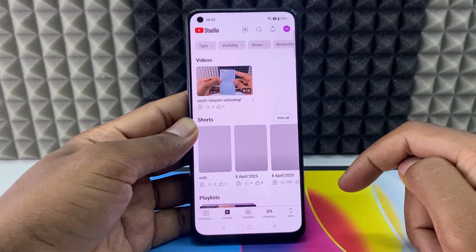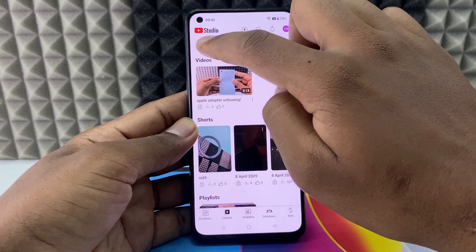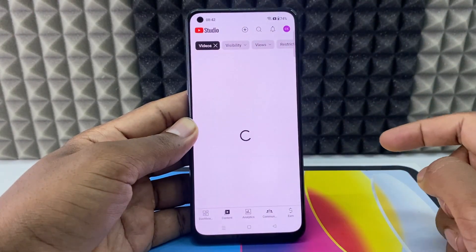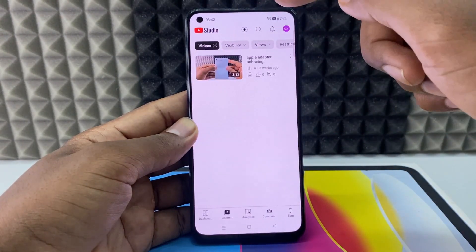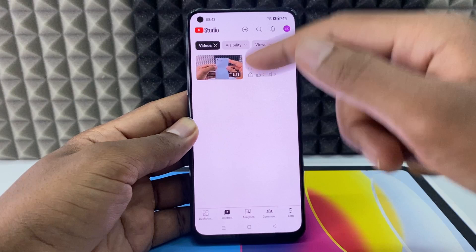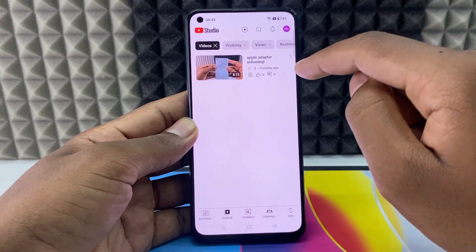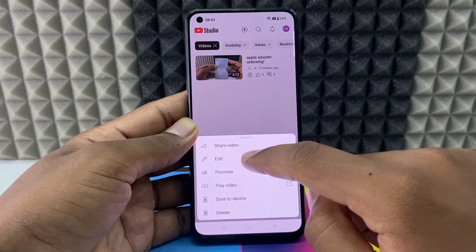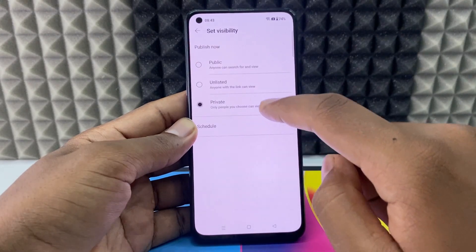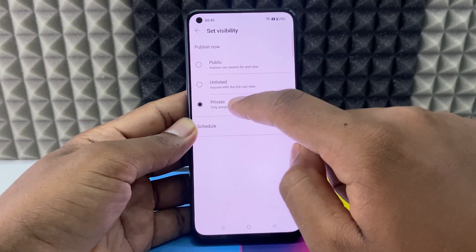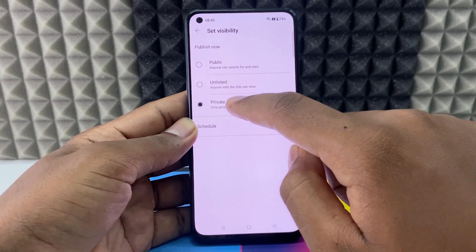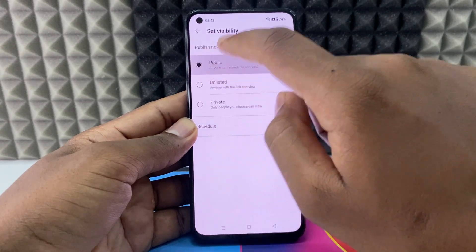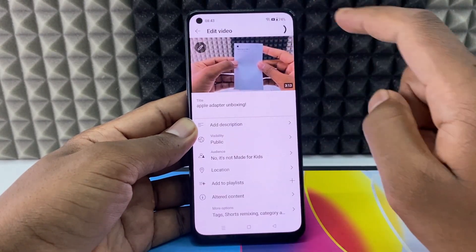Now click 'Content', then click 'Type', select 'Videos', and apply. This lists your long-form videos. Click the three dots next to a video and select 'Edit'. You can see the video is set to private — just click 'Public', then 'Back', then 'Save'.